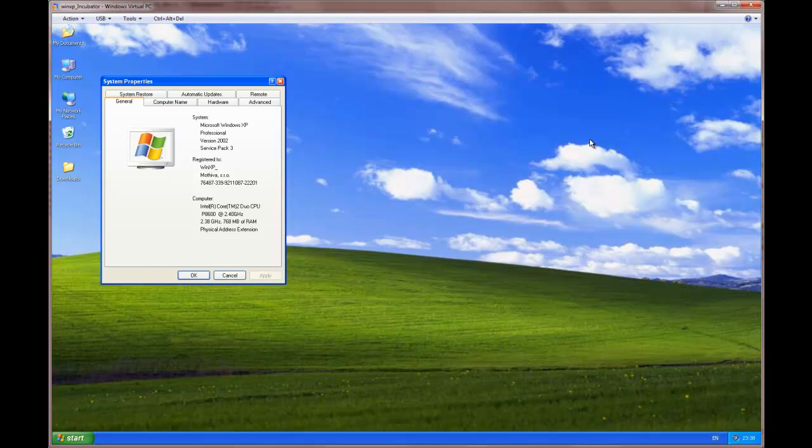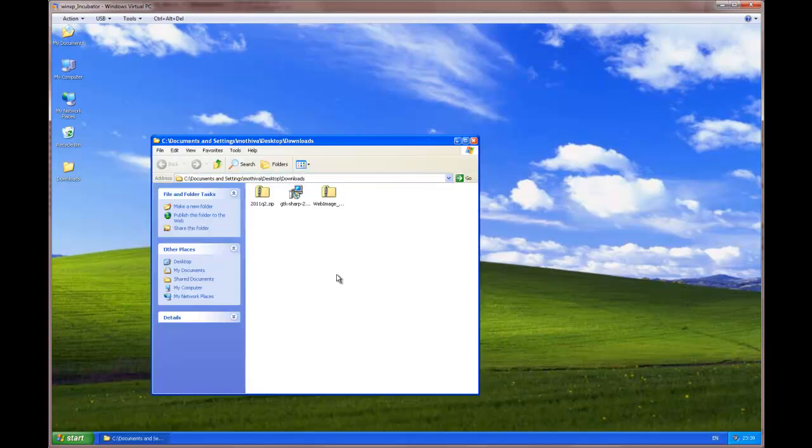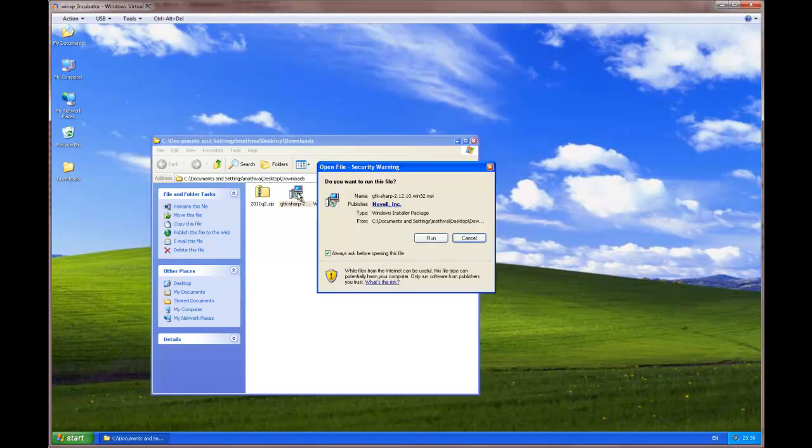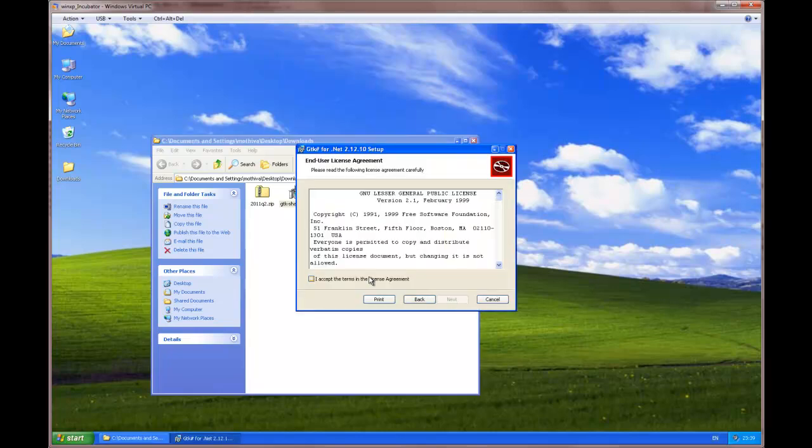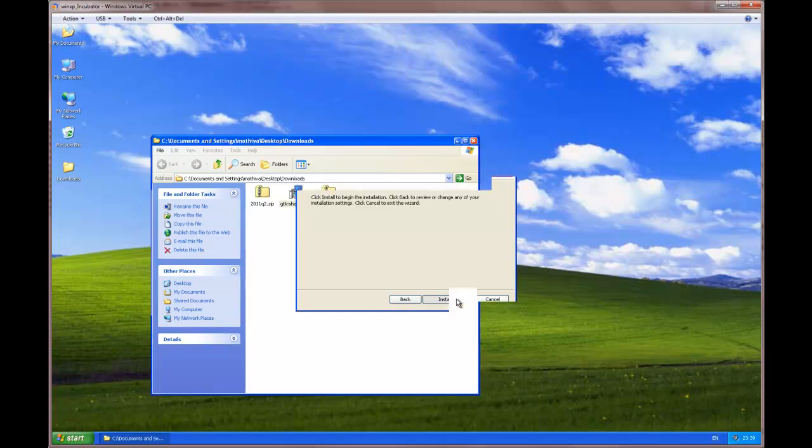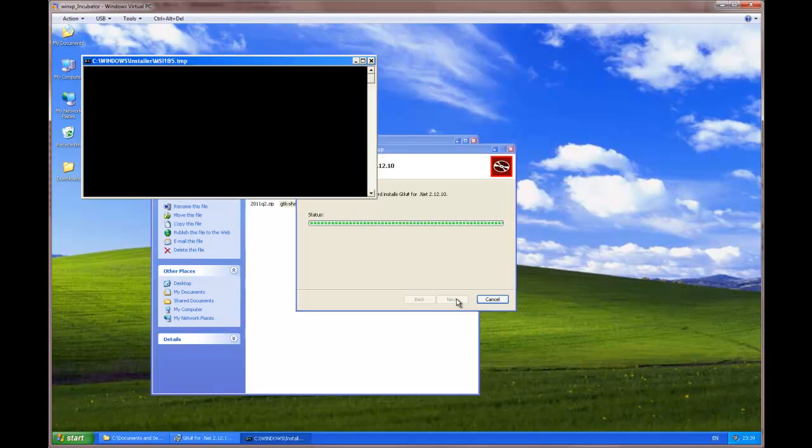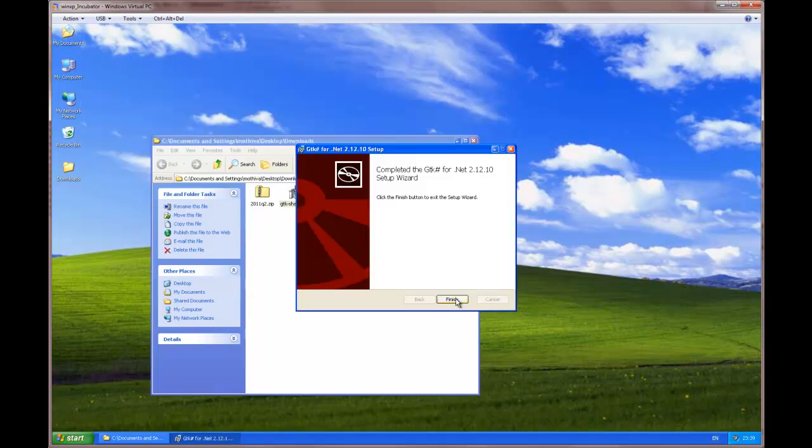After downloading all the necessary packages, we proceed to the installation. In our first tab, we install GTK-Sharp. The installation is quick and easy. We accept the license agreement. We choose the destination folder. And we have GTK-Sharp installed.